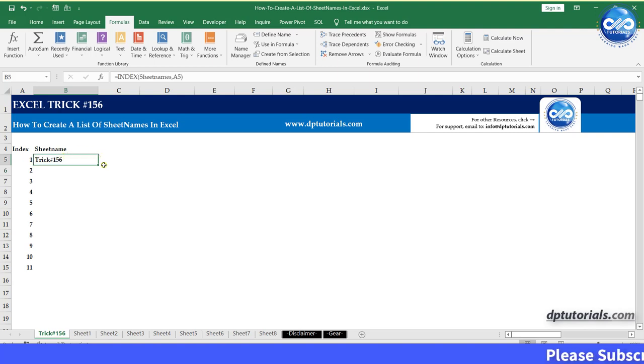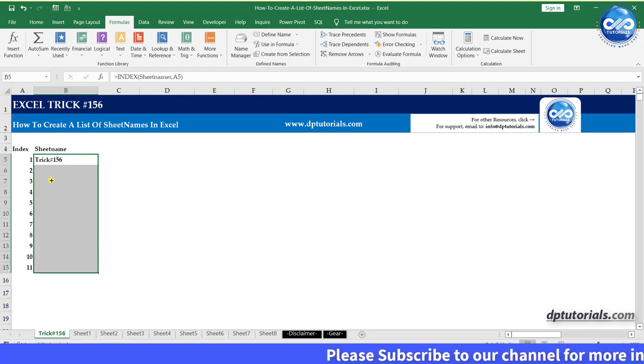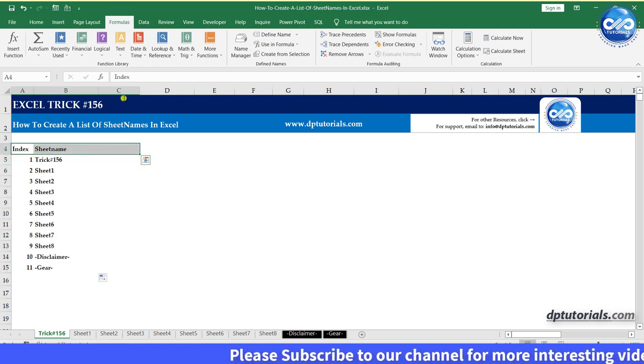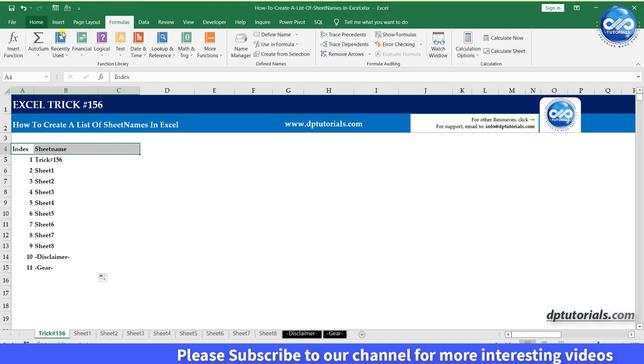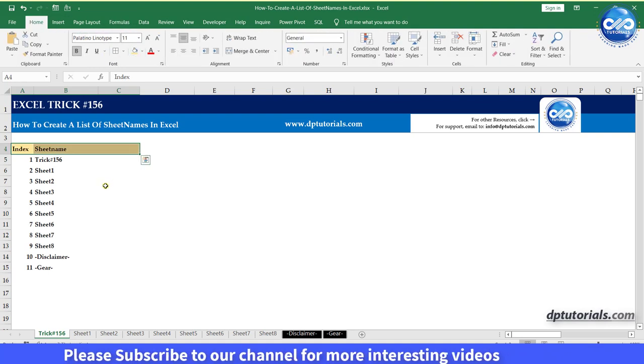You can see the first sheet name that is trick 156. Now drag this formula to the last serial number, then you can see all the names of the sheets like this.